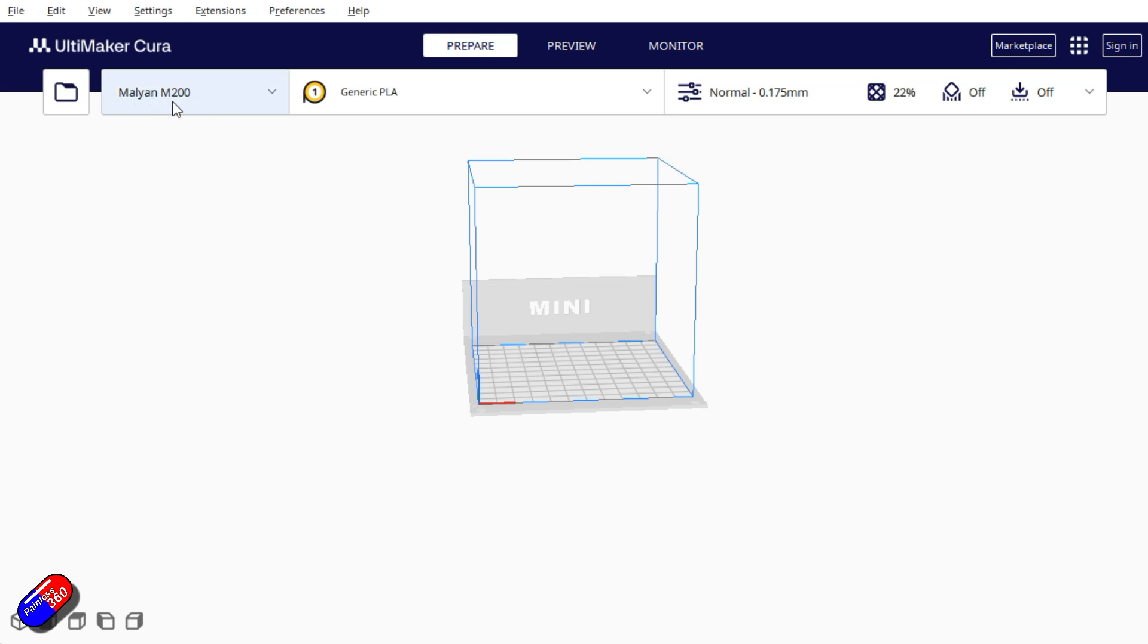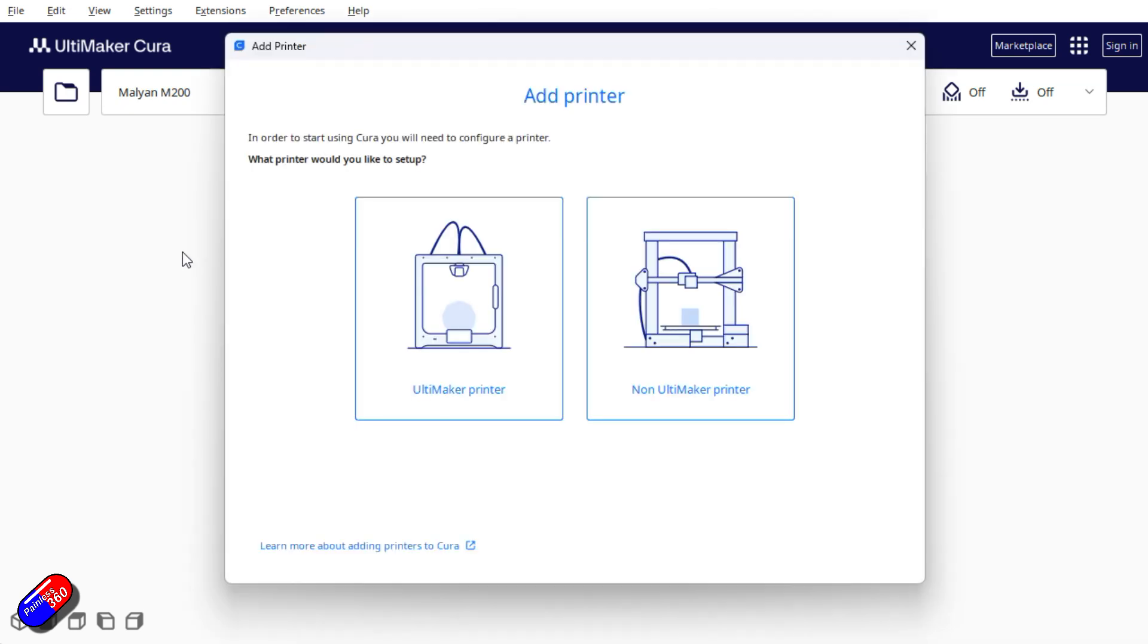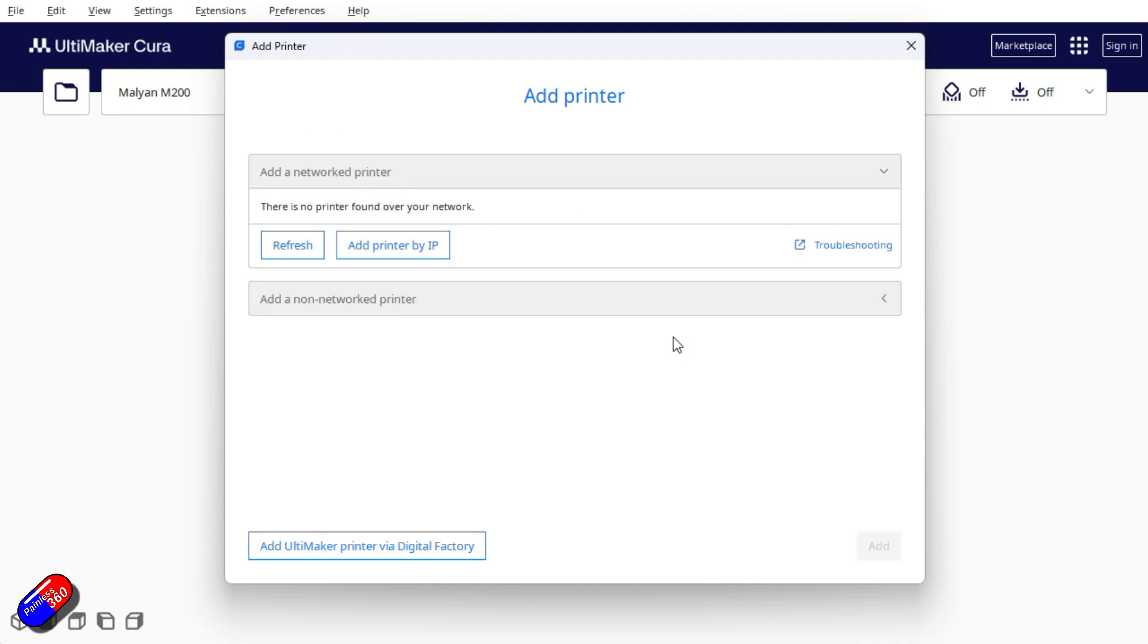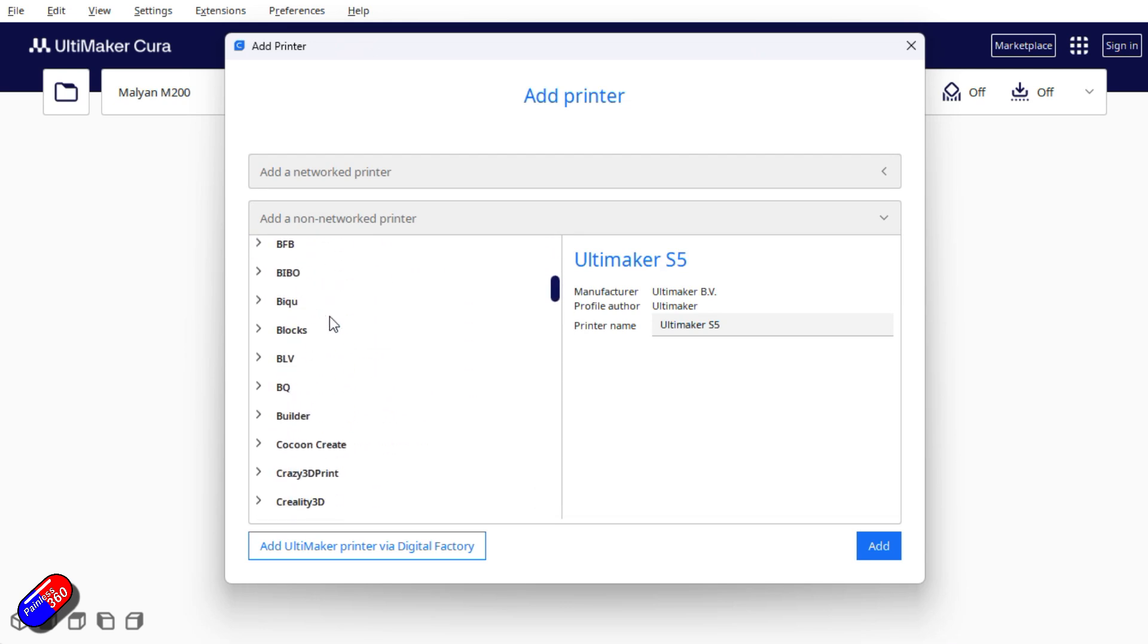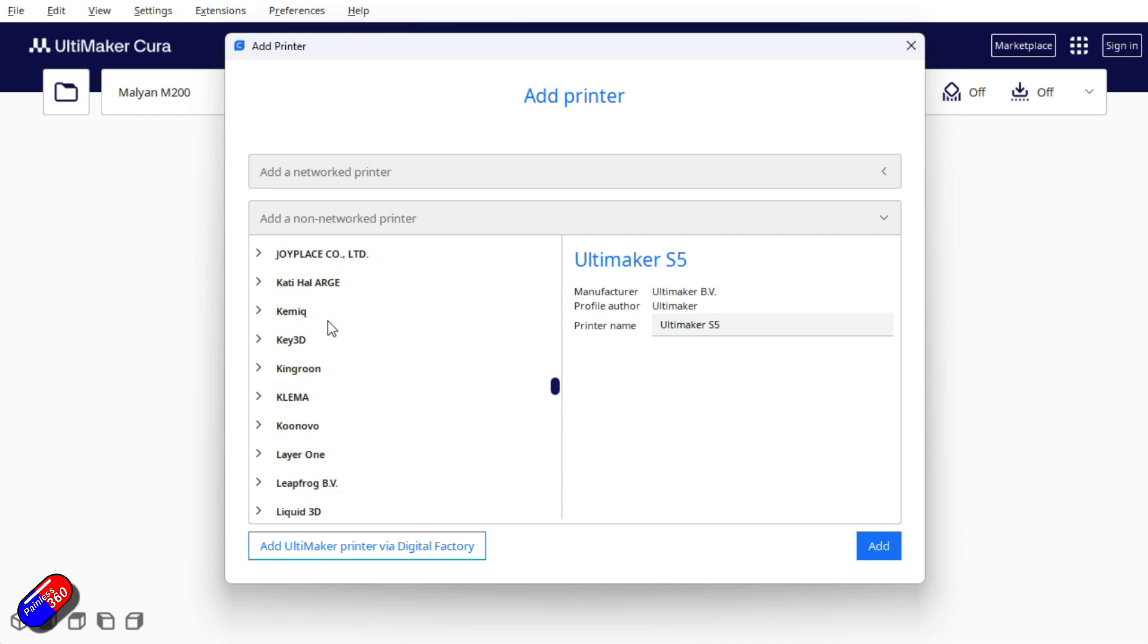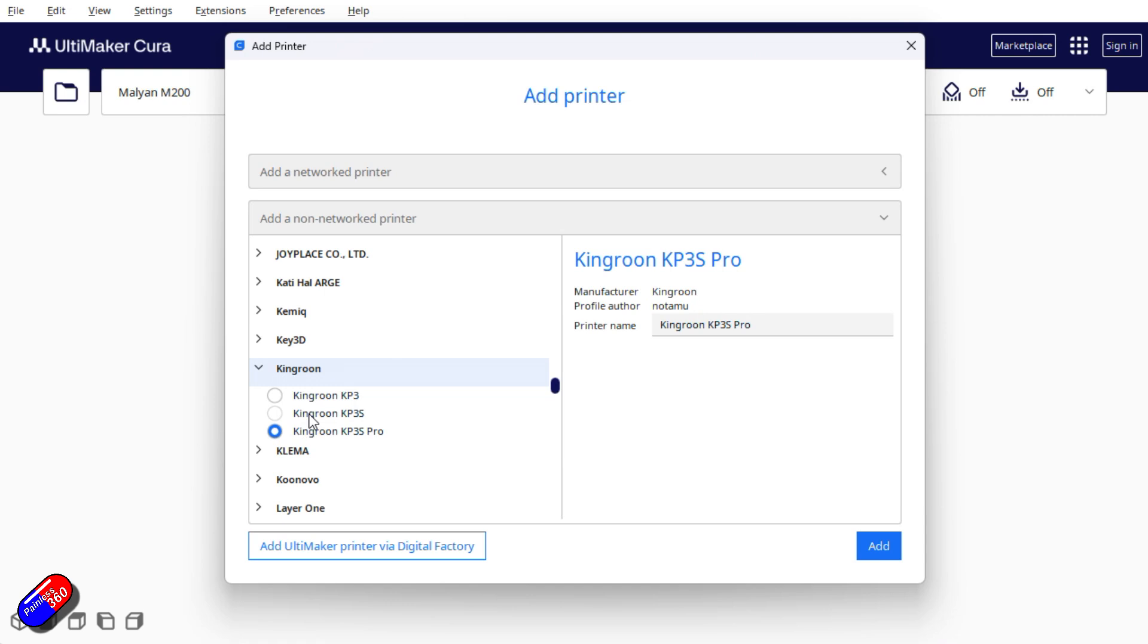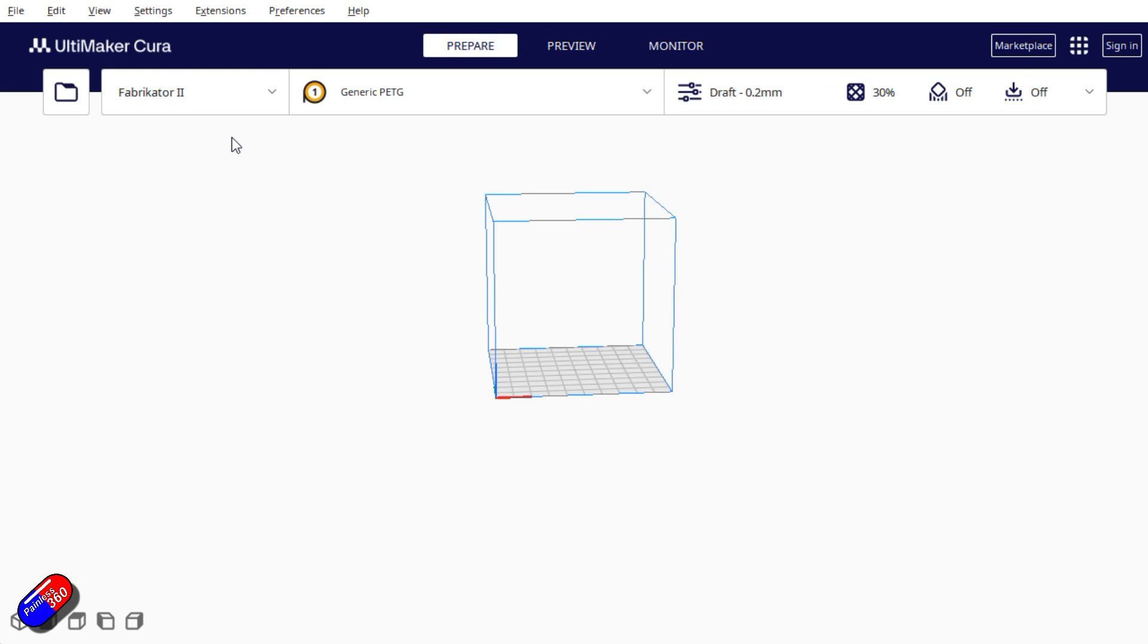Here we have our Malyan M200 already added. If you wanted to add another printer we could click on add printer and it'll ask us for an Ultimaker, which is what Cura is partnered with, or a non-Ultimaker printer. We say it's a non-network printer and we can choose from the list. There are literally hundreds. I would recommend if you're looking at 3D printing, download Cura and have a look and see if the printer you're looking at is in here. For example, the Kingroon is one I considered when I bought this one. You just click add and it will be added in.